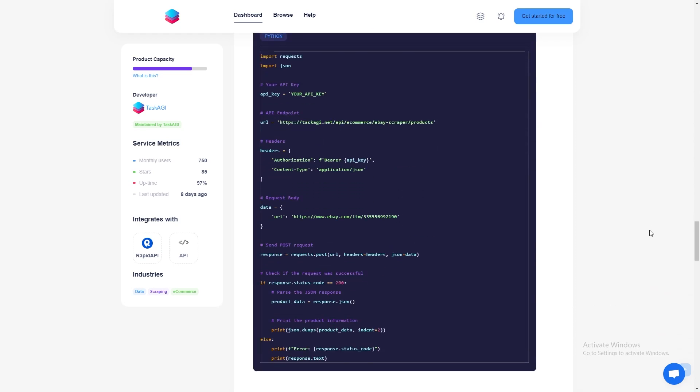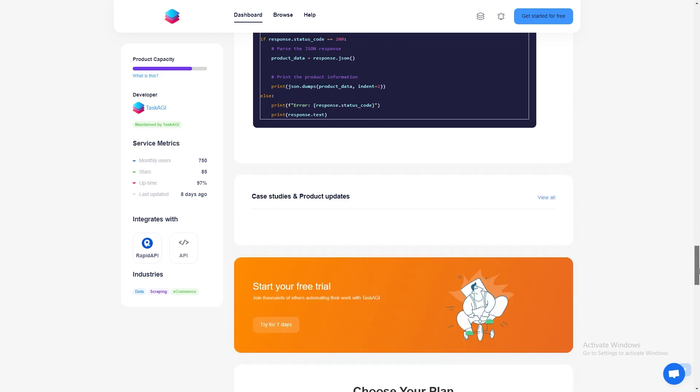For example, this listing has several high-quality images of the watch from different angles, which could be vital for anyone working in product research or reselling.